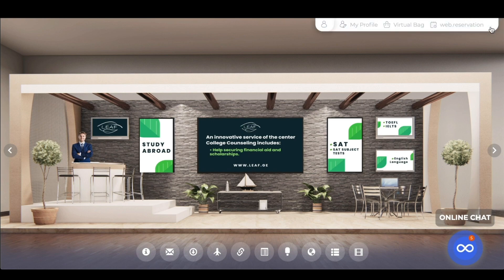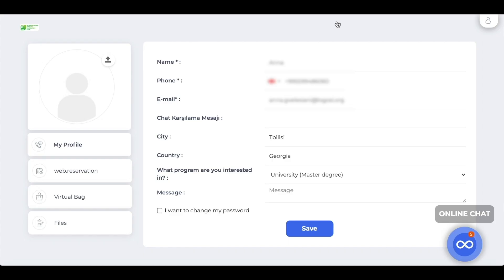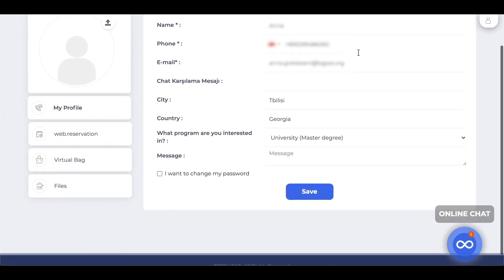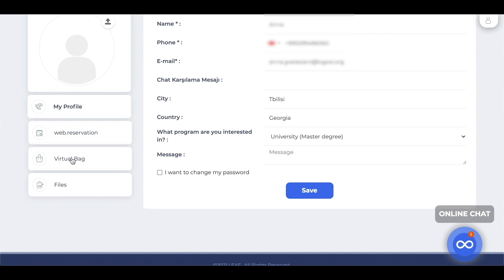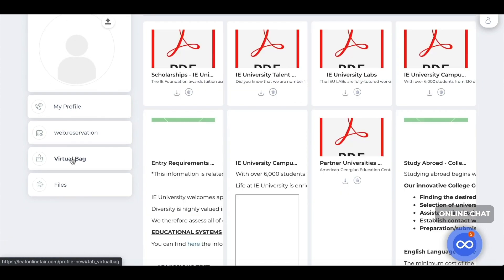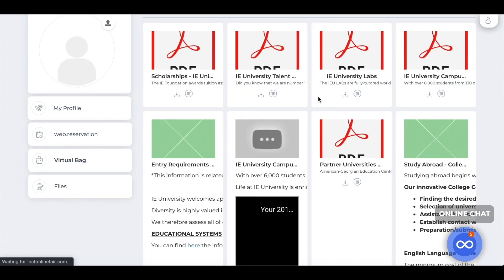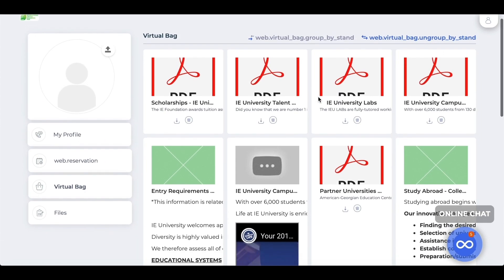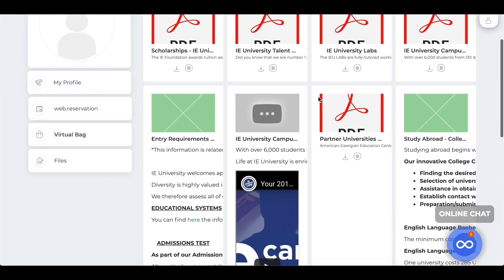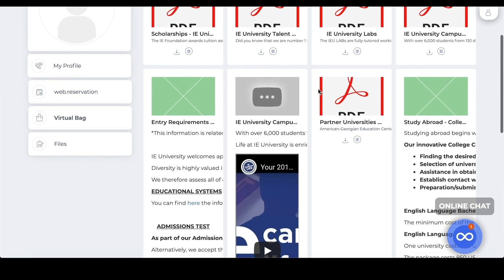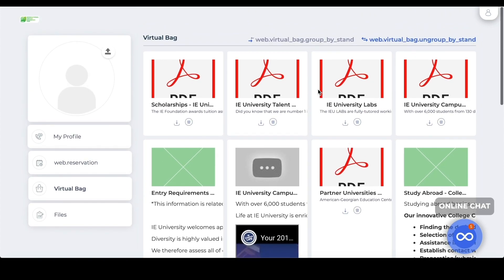The virtual bag is accessible from either a dedicated link or through your profile page. In this section you will find all of the content that you saved while browsing the virtual fair. Everything can be saved to your virtual bag.